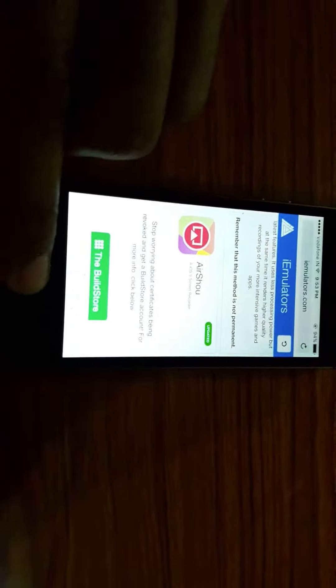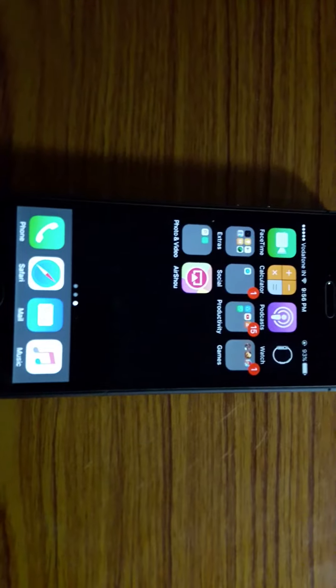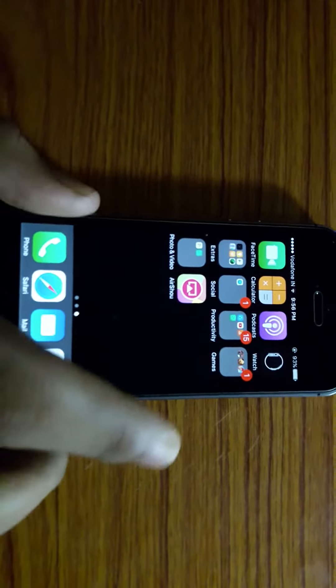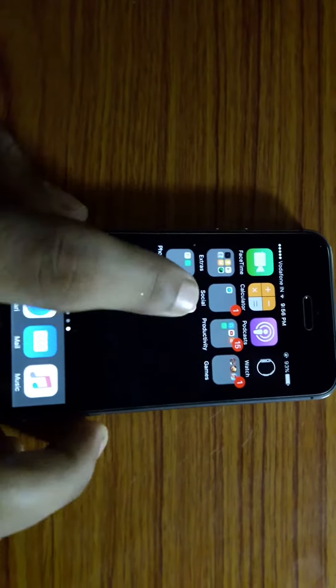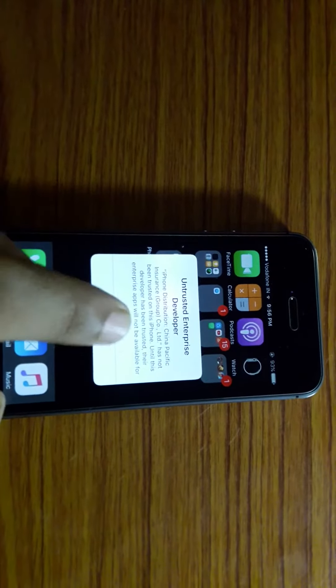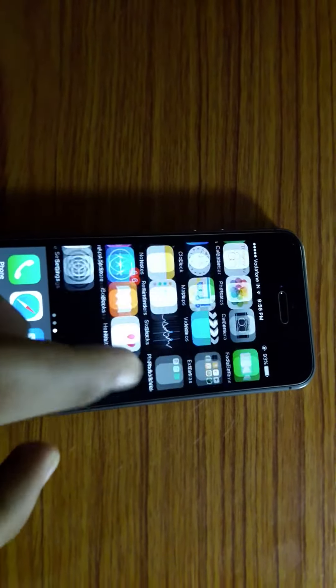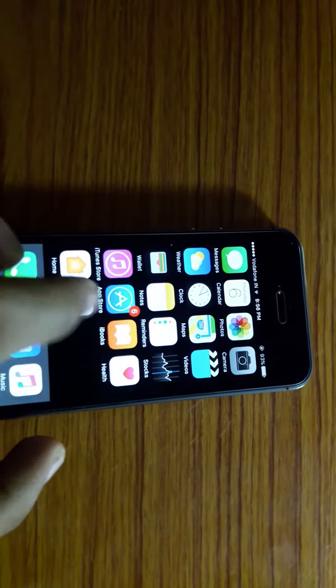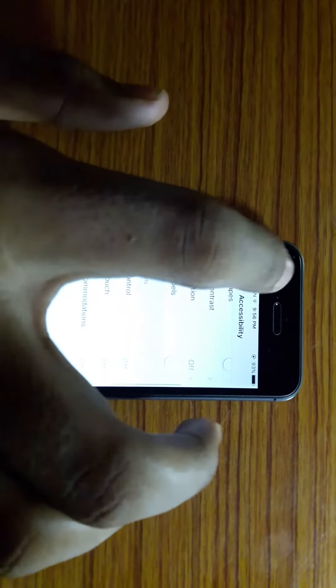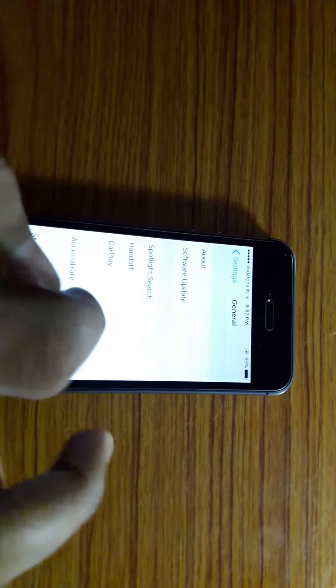Once it's installed and you open it, you will see this. You can't have access to the app because it is an untrusted developer. So then you have to go to General, scroll down to Device Management.